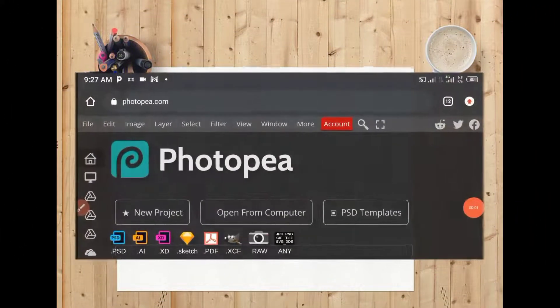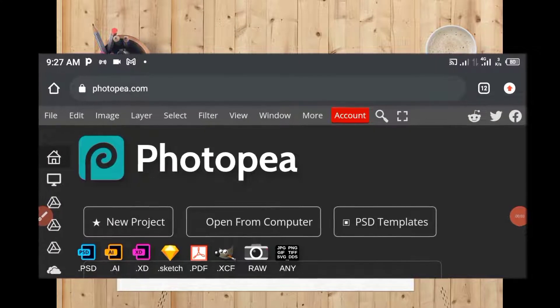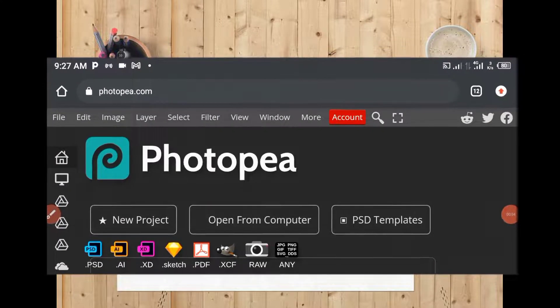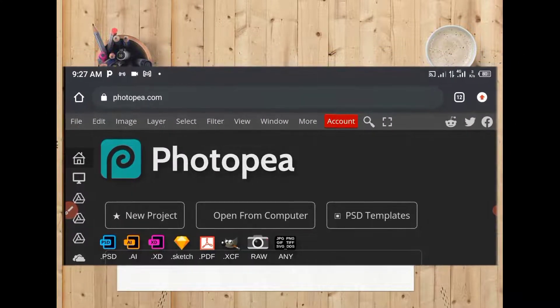Good day guys. Welcome to Numbu Creative Digital Marketing Agency. In this video, I'll be teaching you how to lock up a flyer on your Android smartphone. Without wasting much time, let's get started.